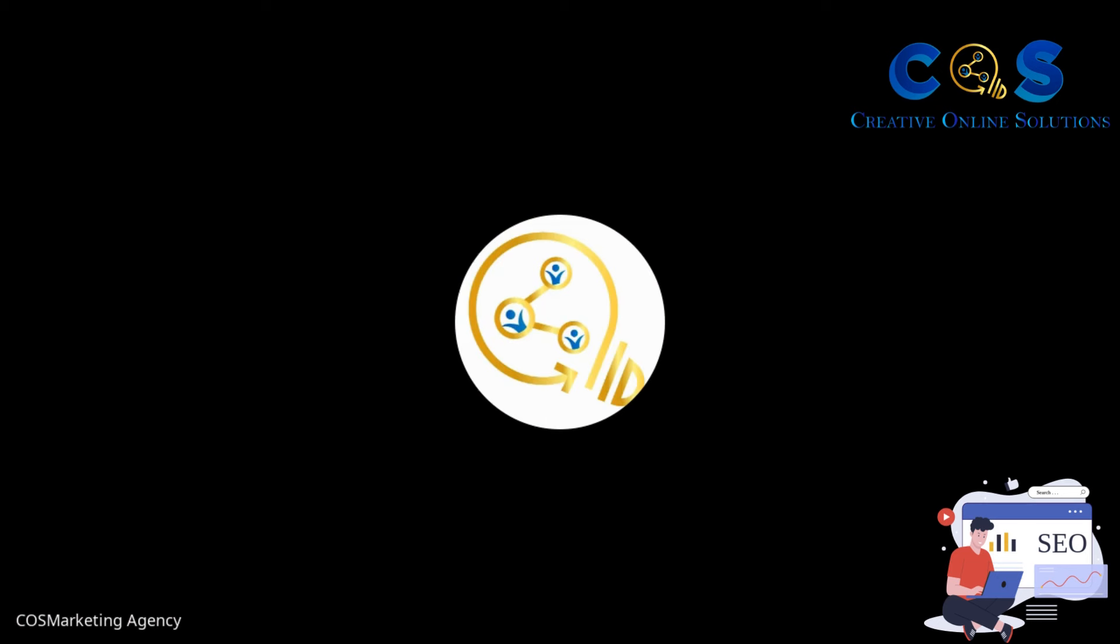Alright everybody, this is Katrina, the owner of COS Marketing Agency. We are a small marketing agency here in Central Florida, serving small to mid-sized businesses, mostly in Central Florida, but many are in different parts of the country as well.